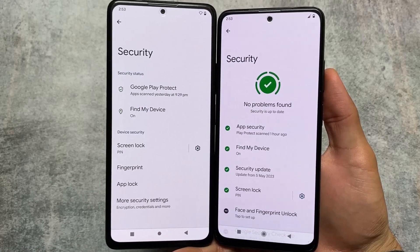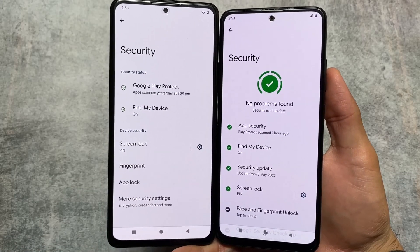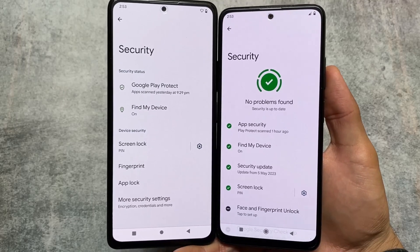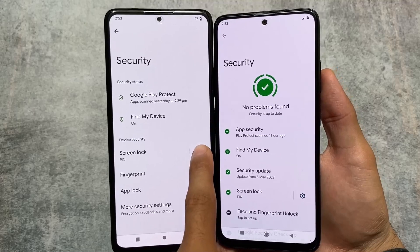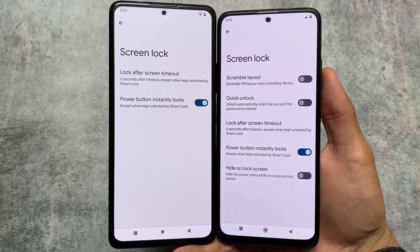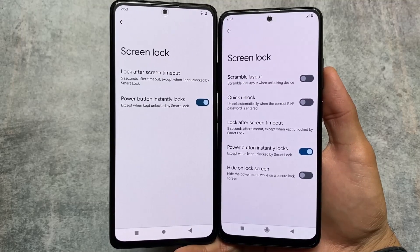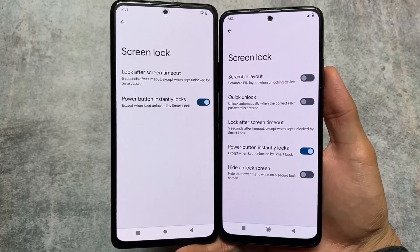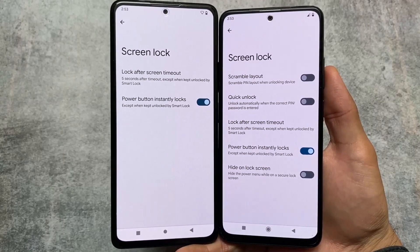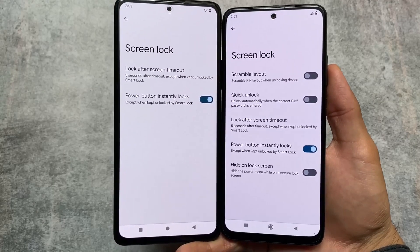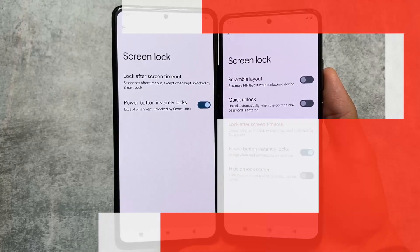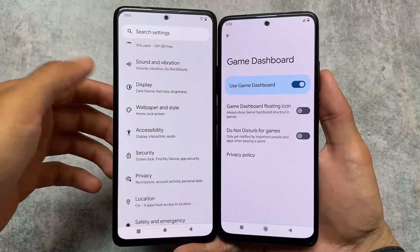Moving on to security options, both custom ROMs bring you pin lock, pattern lock, face lock, fingerprint, and app lock. But Pixel OS also offers extra screen lock options like scramble layout, quick unlock, and hide on lock screen, which are not in Aero OS. For example, quick unlock will automatically unlock your device as soon as you enter the correct pin, which is quite a useful feature not present in Aero OS.